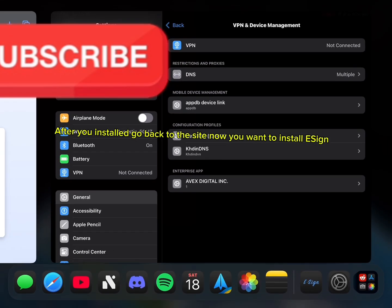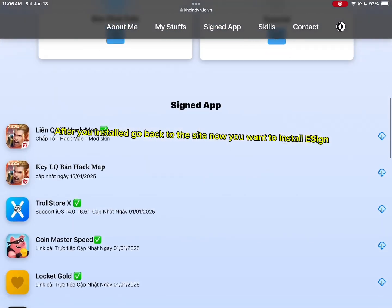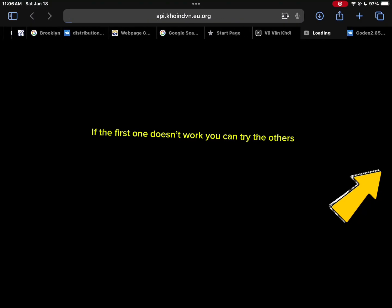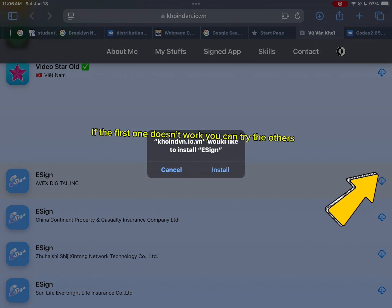After you installed, go back to the site. Now you want to install eSign. If the first one doesn't work you can try the others.